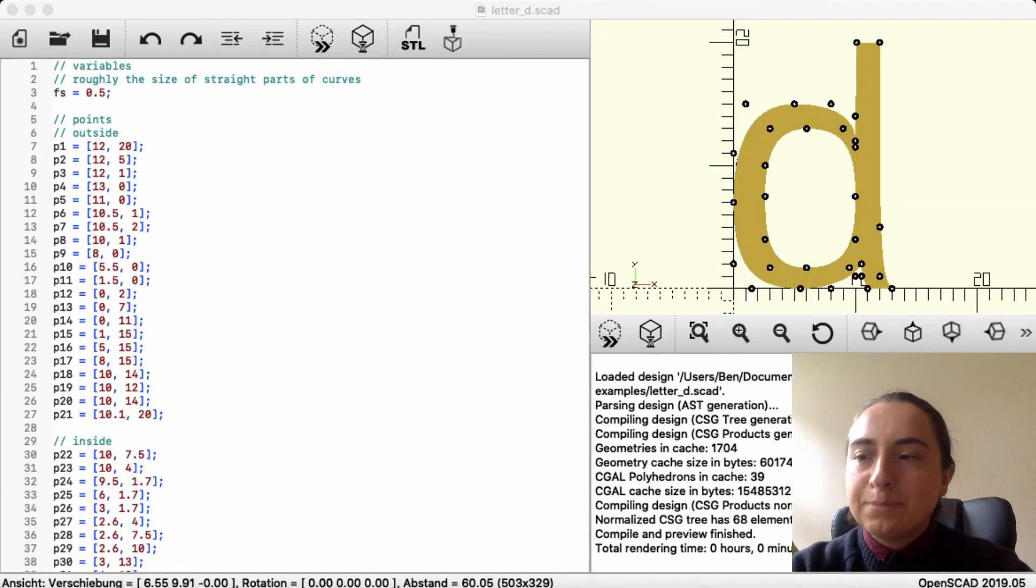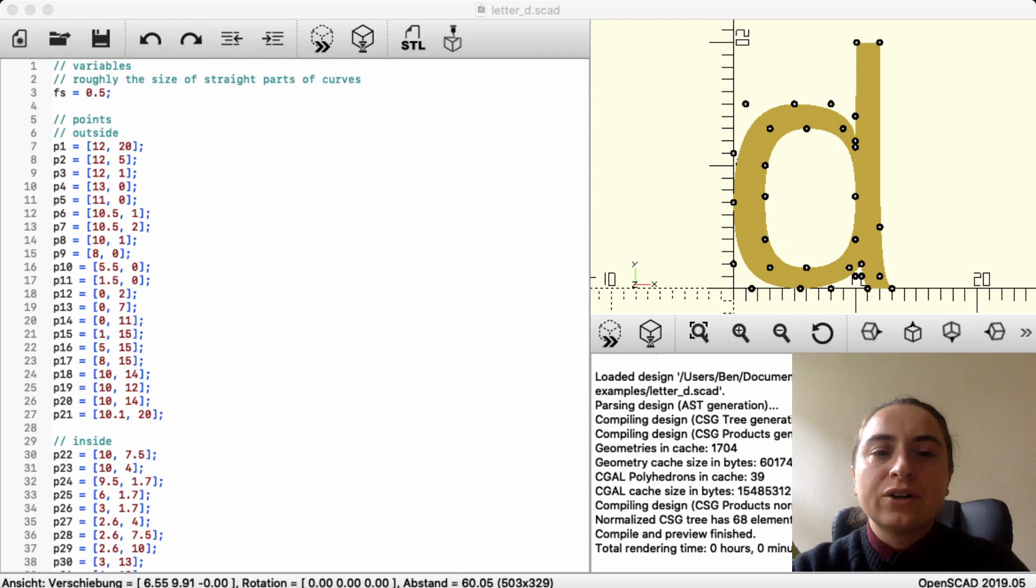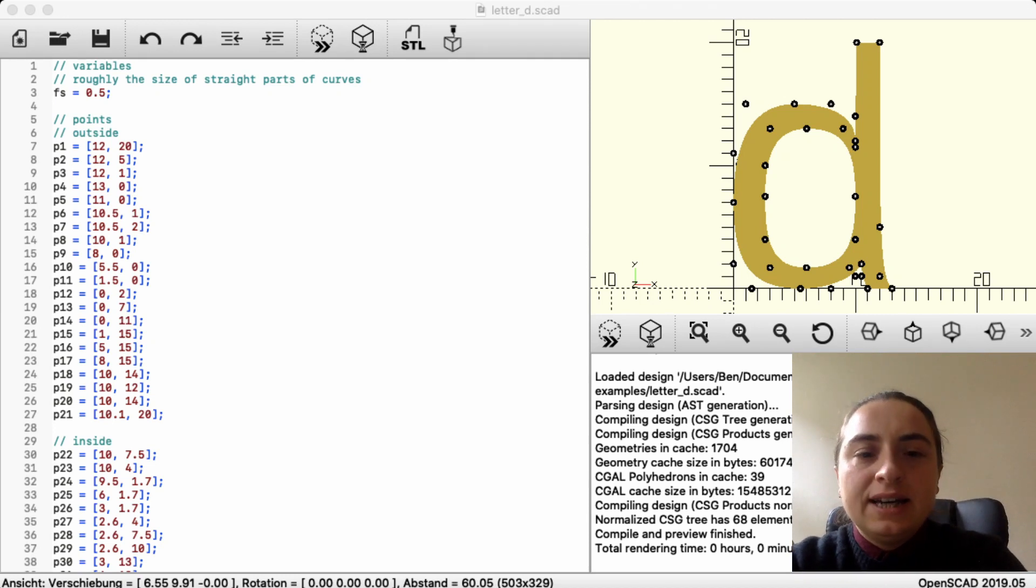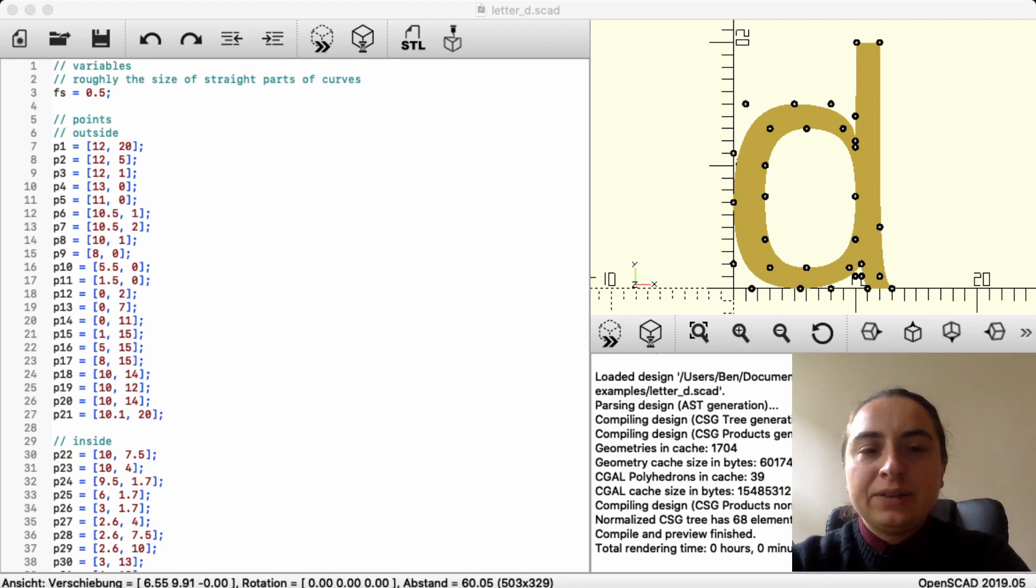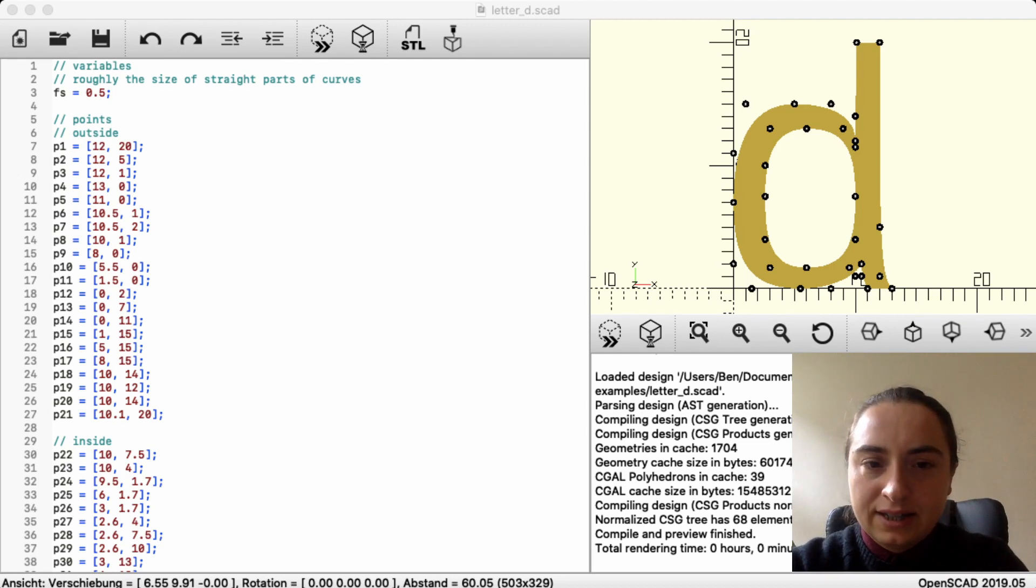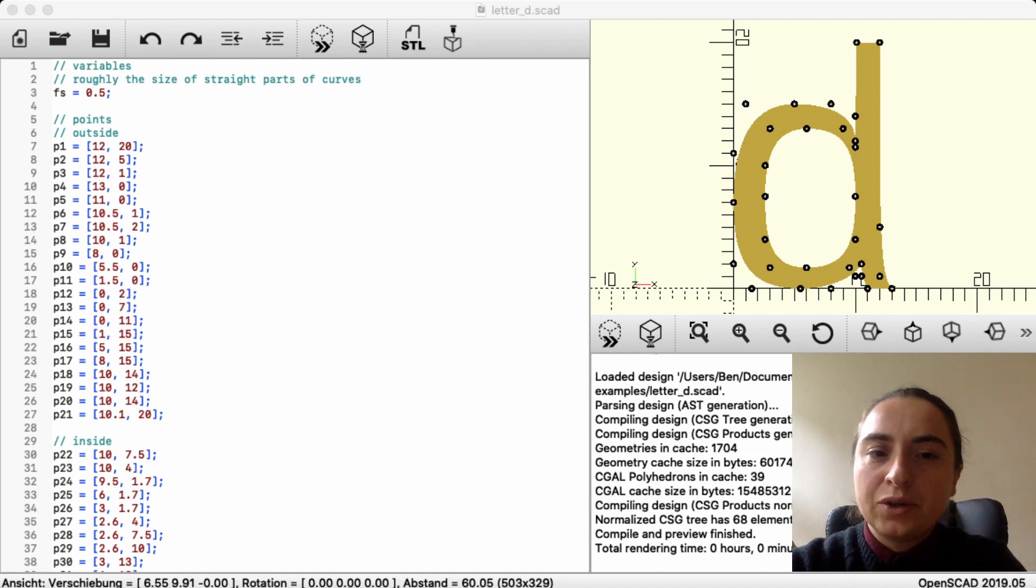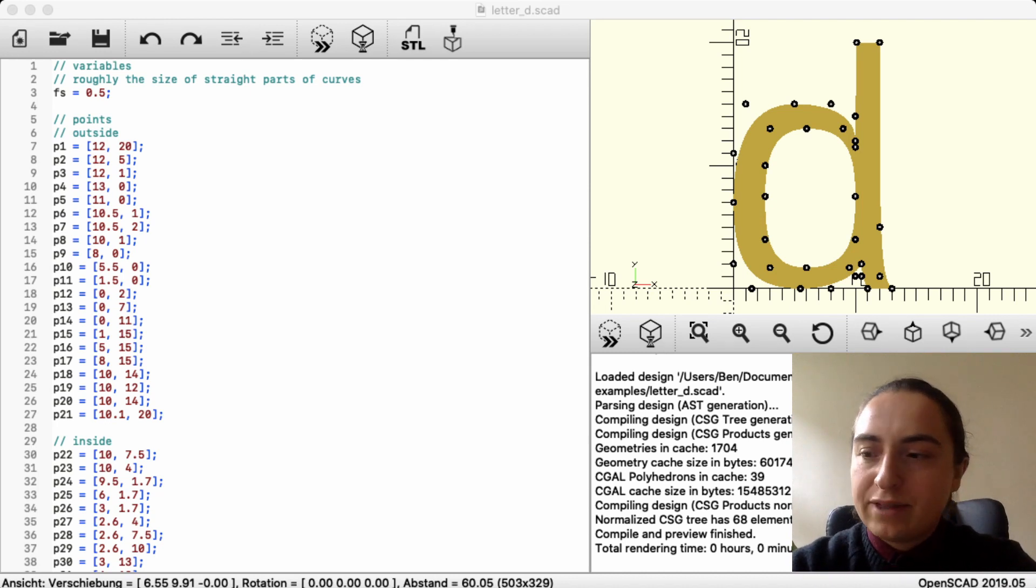A typical use case for Bezier curves is typography. Here's a letter D and the points that define it. When you describe a letter in a typography tool, you also use Bezier curves and those points. So the process is actually fairly similar, except without code.